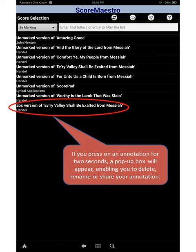If you press on an annotation for two seconds, a pop-up box will appear enabling you to delete, rename, or share your annotation.